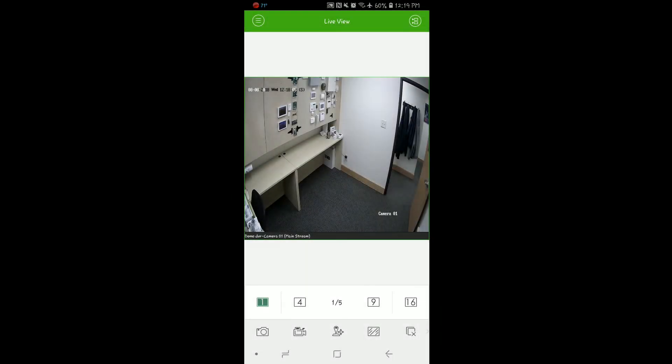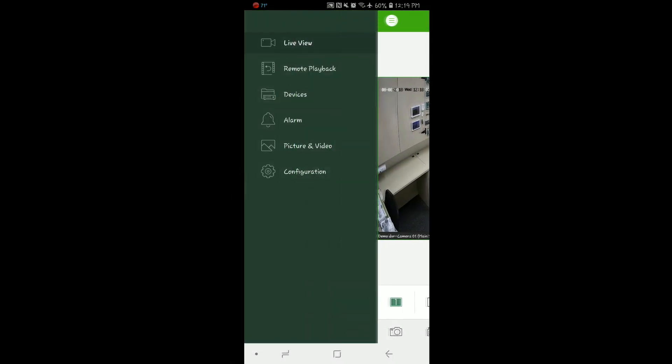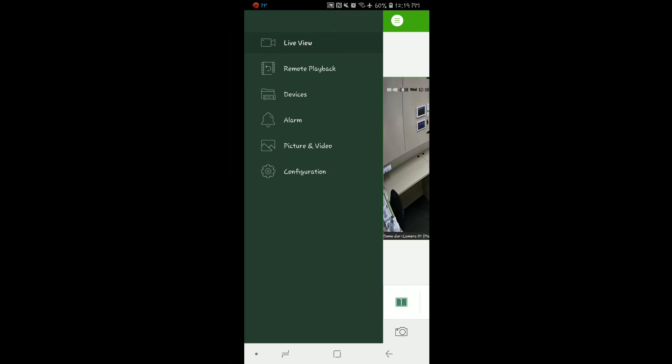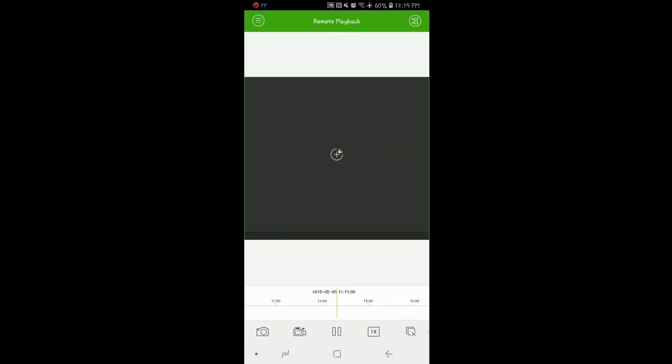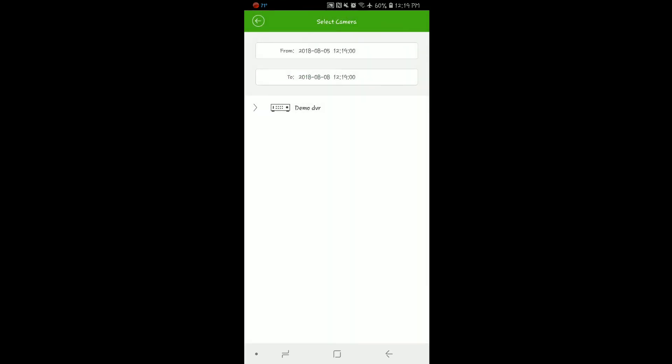To view playback video, we will again select the three dashes in the upper left hand corner and select Remote Playback. From here we will need to select the time and date that we wish to view and select the DVR and the cameras that we wish to see video from. To begin, press the plus button in the middle of the screen.